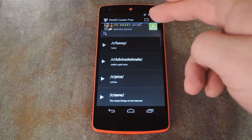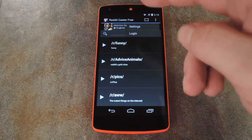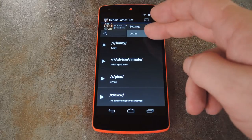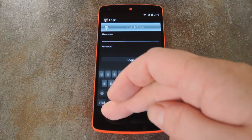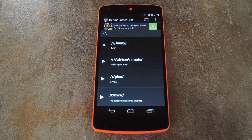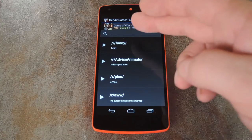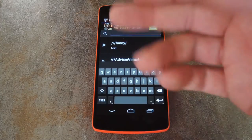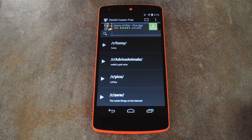If you back out to the main screen and hit the menu button again, you can even log in to your Reddit account. When you do that, your specific subreddits will be displayed rather than just the defaults, and you can even use the search bar at the top of the screen to find a particular subreddit.